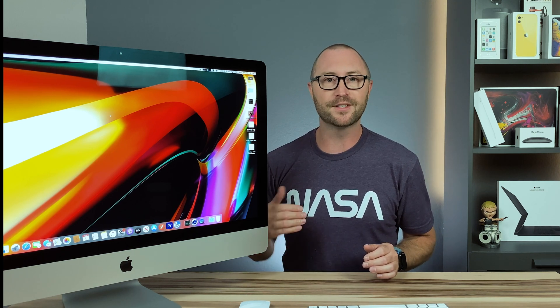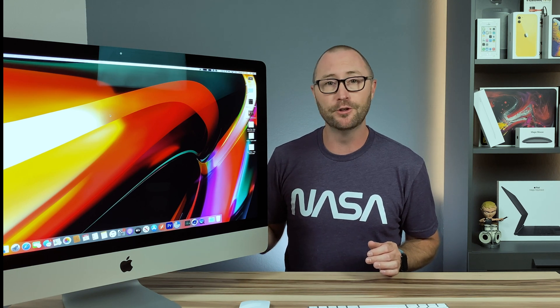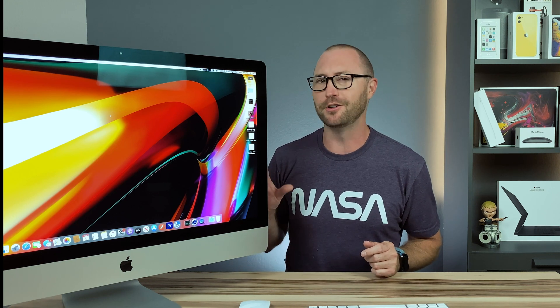On the front we still have the industry-leading 5K big beautiful display that's bright, but now with True Tone. True Tone changes the white balance of the display depending on the ambient light. This is awesome in Apple's portable devices when moving between rooms, but I'm not sure how useful that will be on a desktop. But at least it's something new.